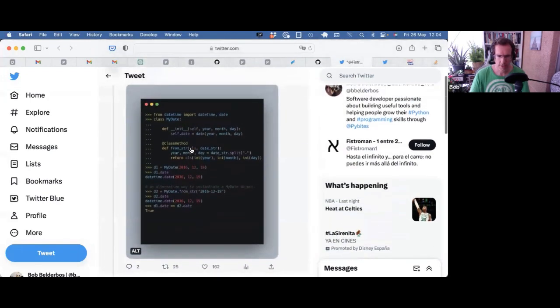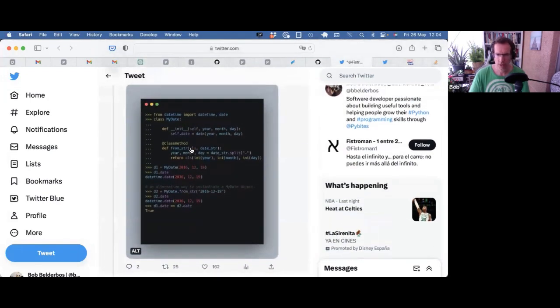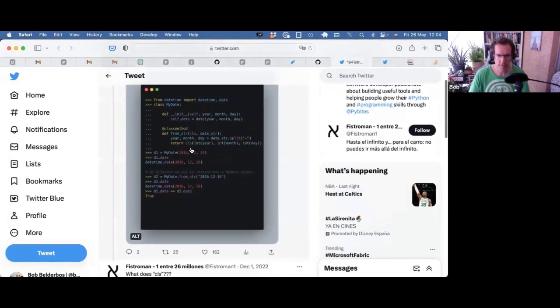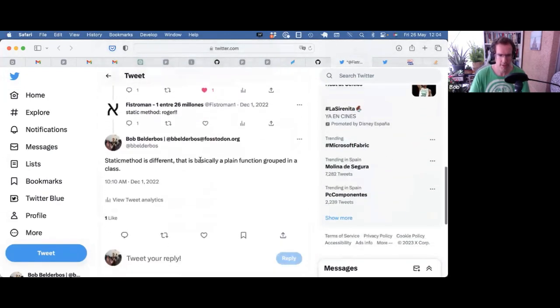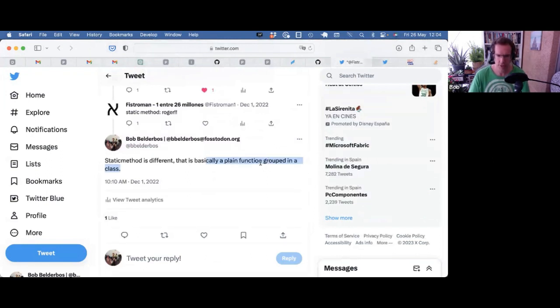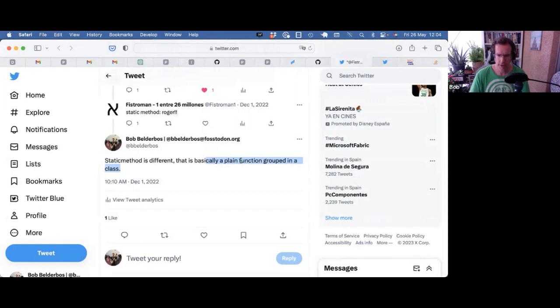Honestly, I don't think we should talk a lot about them because I basically define them as basically plain functions grouped in a class. There's really not much more to it. They don't get the self passed in. They don't get the class passed in. They're just plain functions with arguments, and they happen to be grouped in a class.